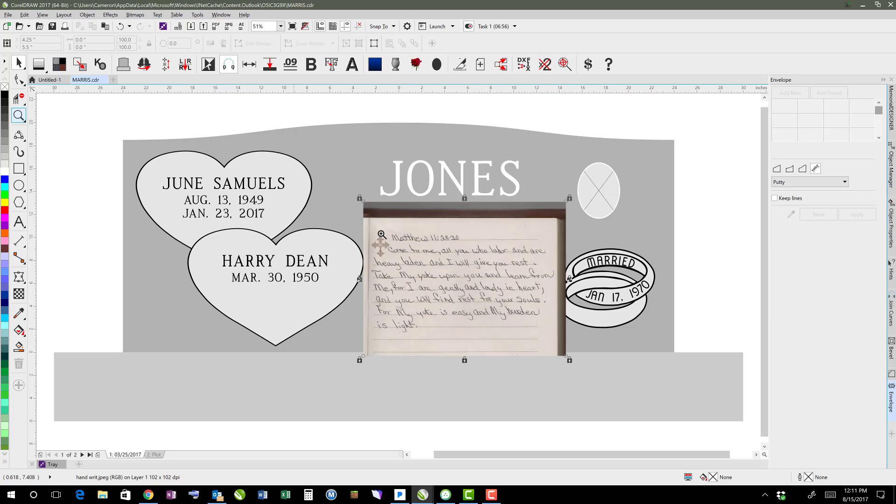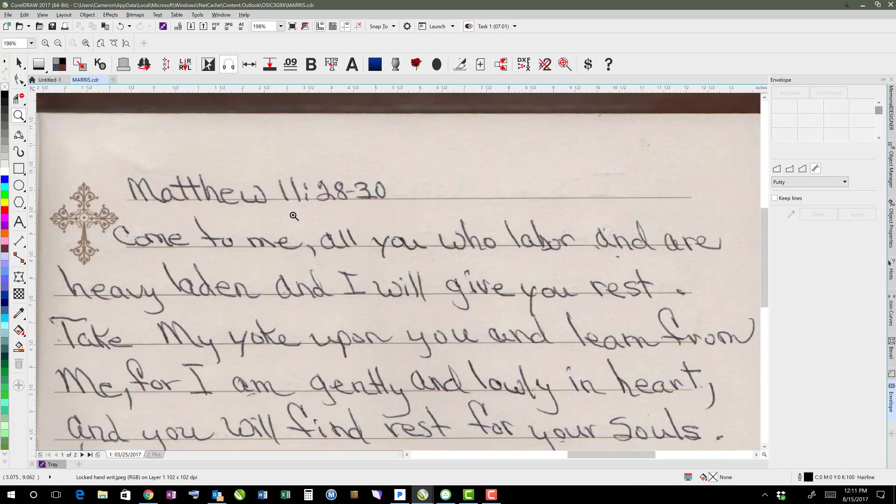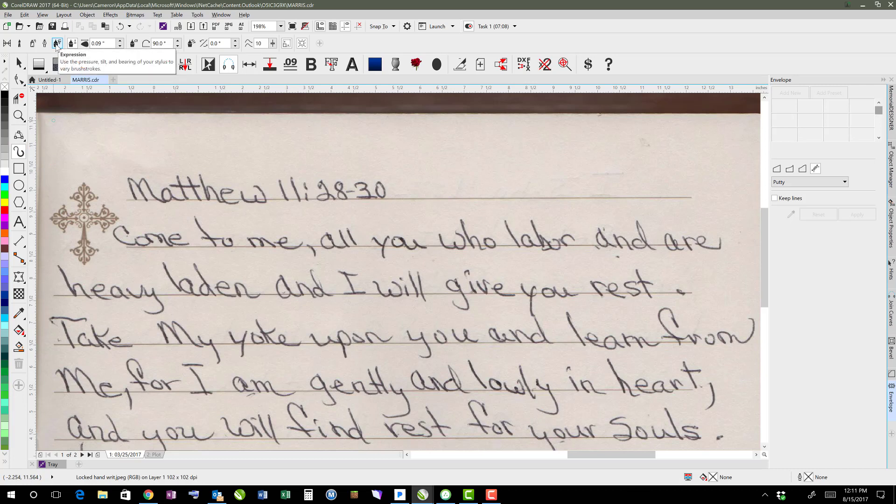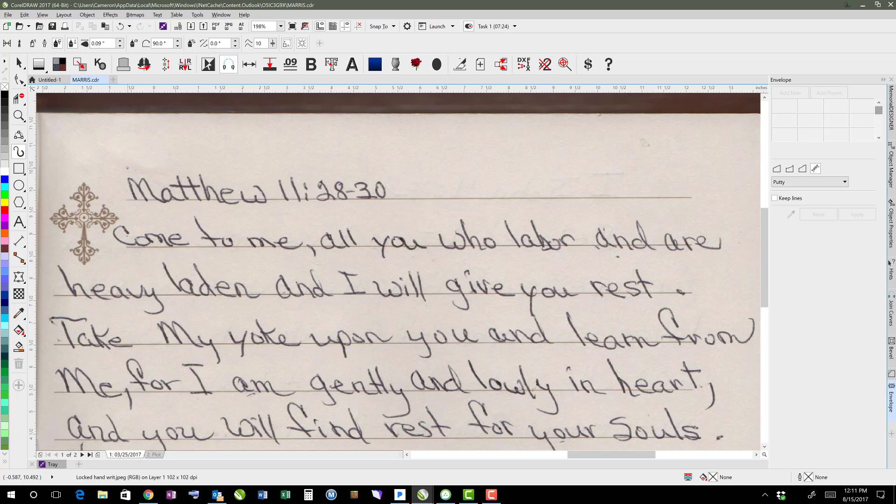Then I can just come in here and zoom in a little bit. And I would use my artistic media tool to draw this. And I use a pen, a tablet that has pressure. So I use the expression setting so that I can do pressure sensitivity. And I would do 0.09 inches because that's the stroke width that I like to have. But now that I've got that set up, all I have to do is come over the top of it and start tracing it.